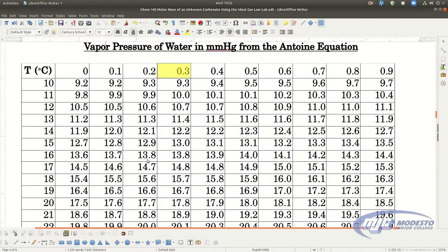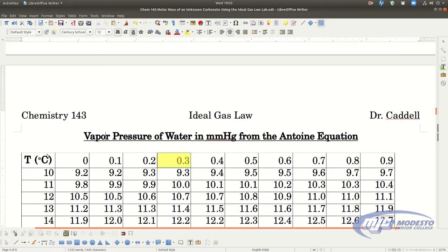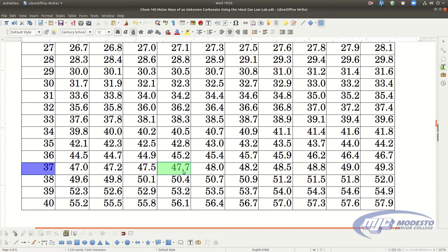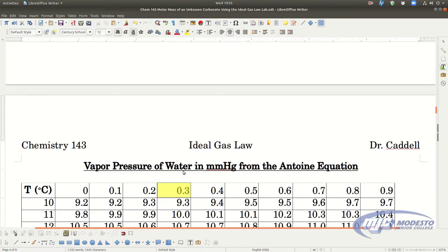This is how to read the vapor pressure of water at the temperature of your experiment from the table in the lab procedure. You'll do this three times — once for temperature A2, once for B2, and once for C2. Find the temperature to the ones place in the left-hand column. For example, if your temperature is 37.3°C, find 37 in the left column, then find 0.3 in the top row. Where that column and row intersect — 47.7 — is the vapor pressure of water at 37.3°C in millimeters of mercury.